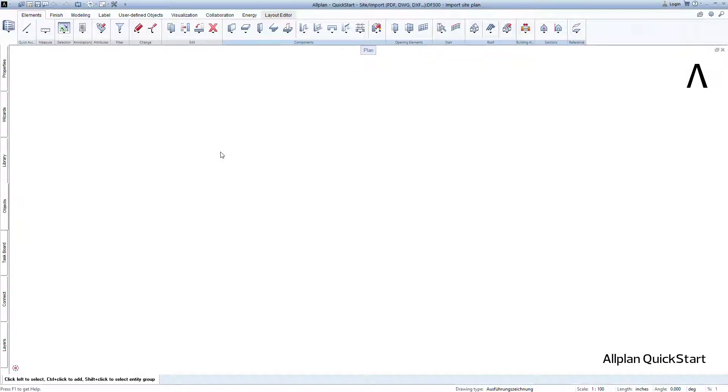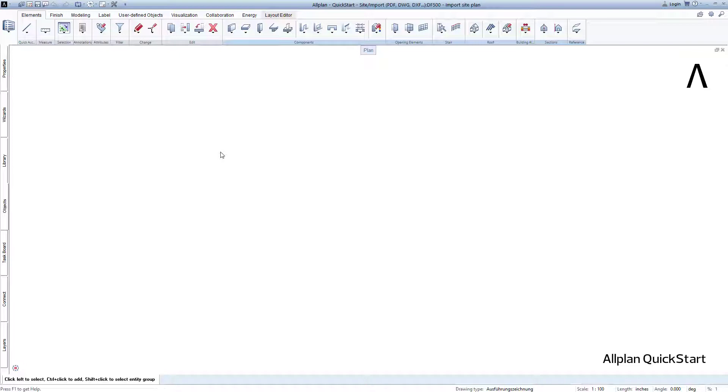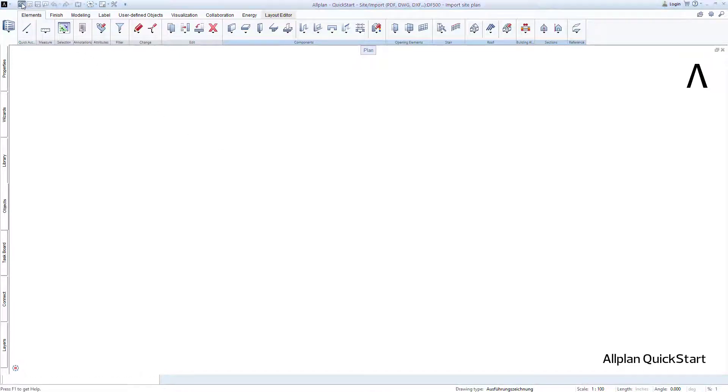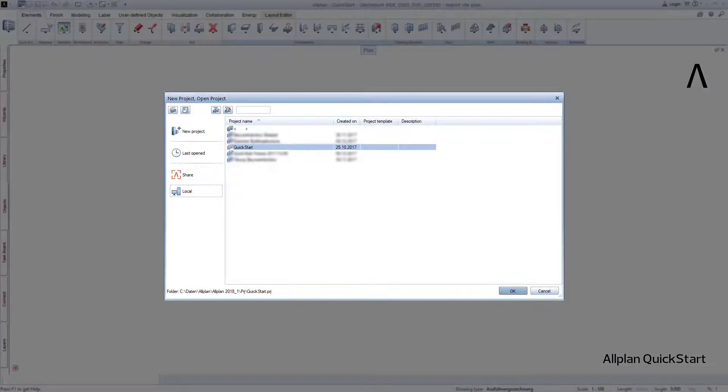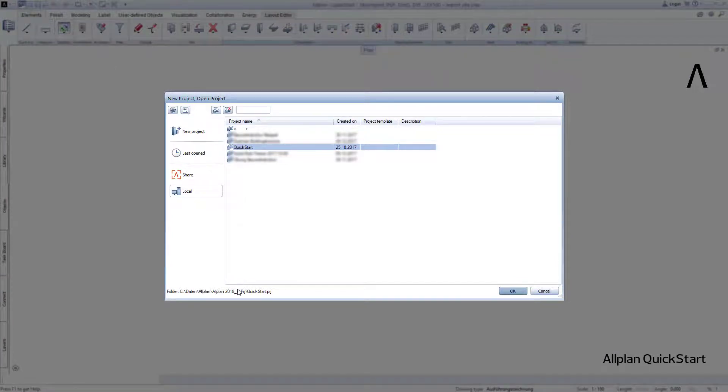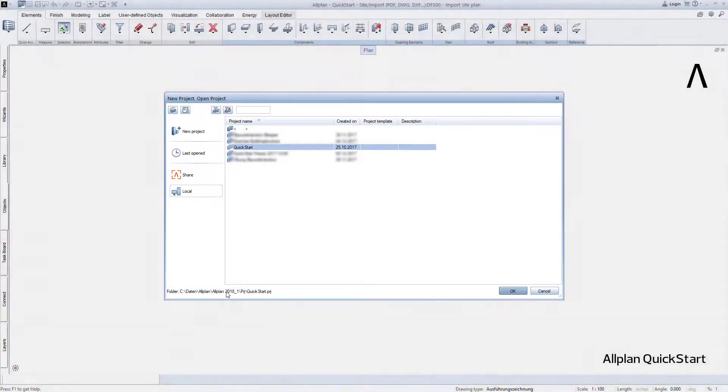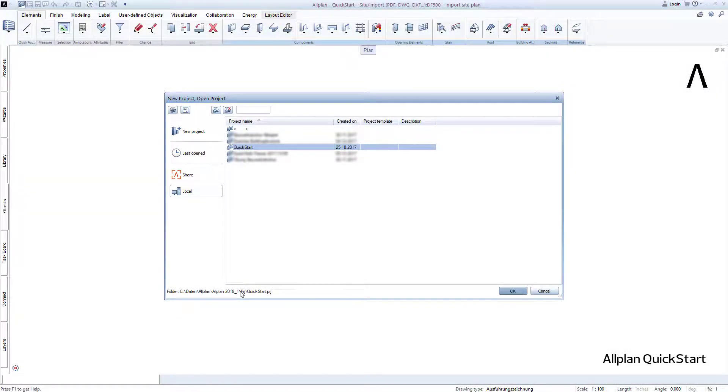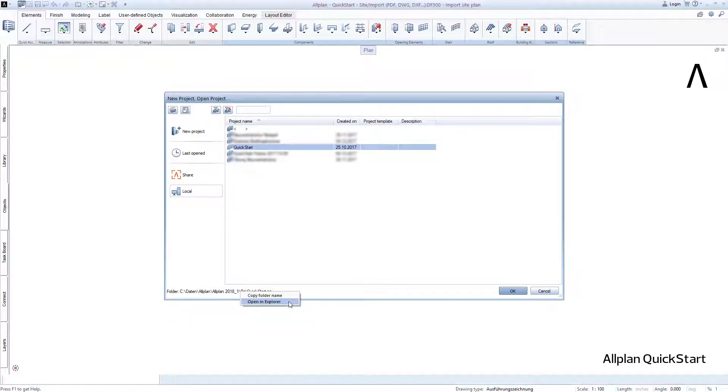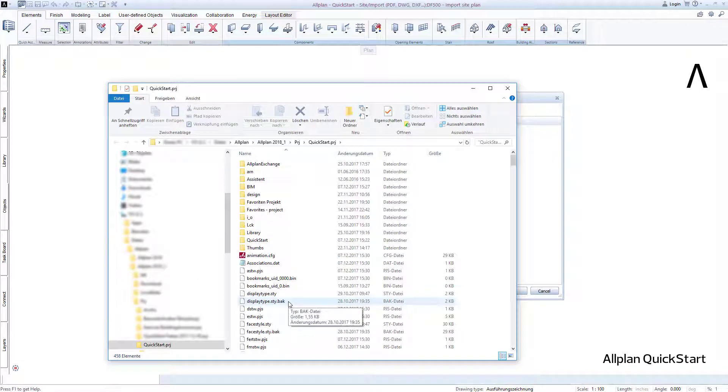The site plan PDF file was also installed during the installation of the QuickStart project and is located in the QuickStart project in a separate subfolder. To open this, click on New Project, Open Project, and if you now highlight the QuickStart project, you will be shown further below where on your computer the QuickStart project was stored. Use the right mouse button to click on this path and select Open in Explorer. I end the Allplan dialog.